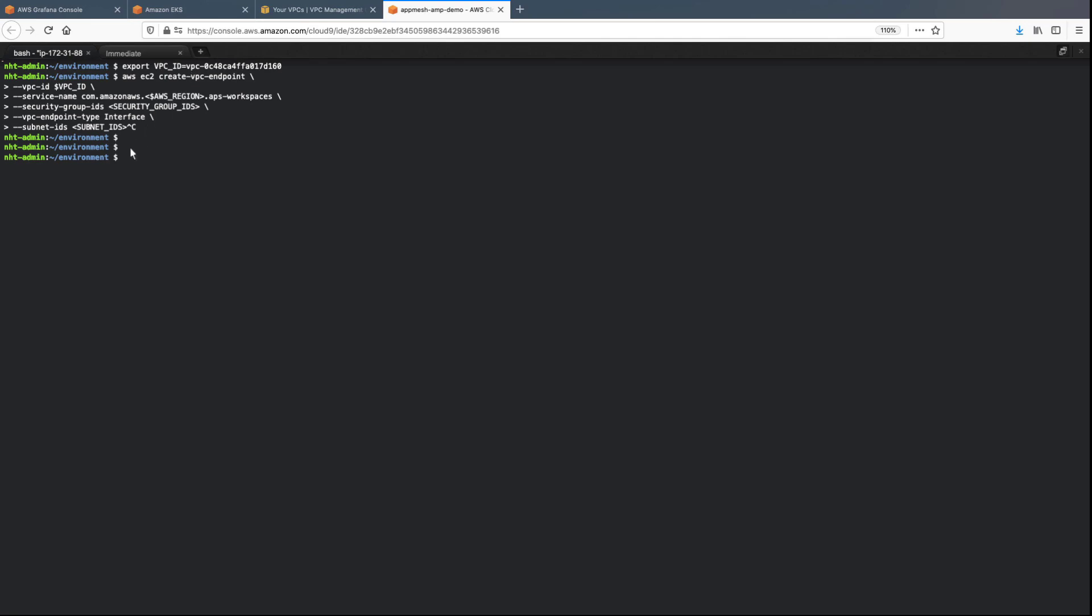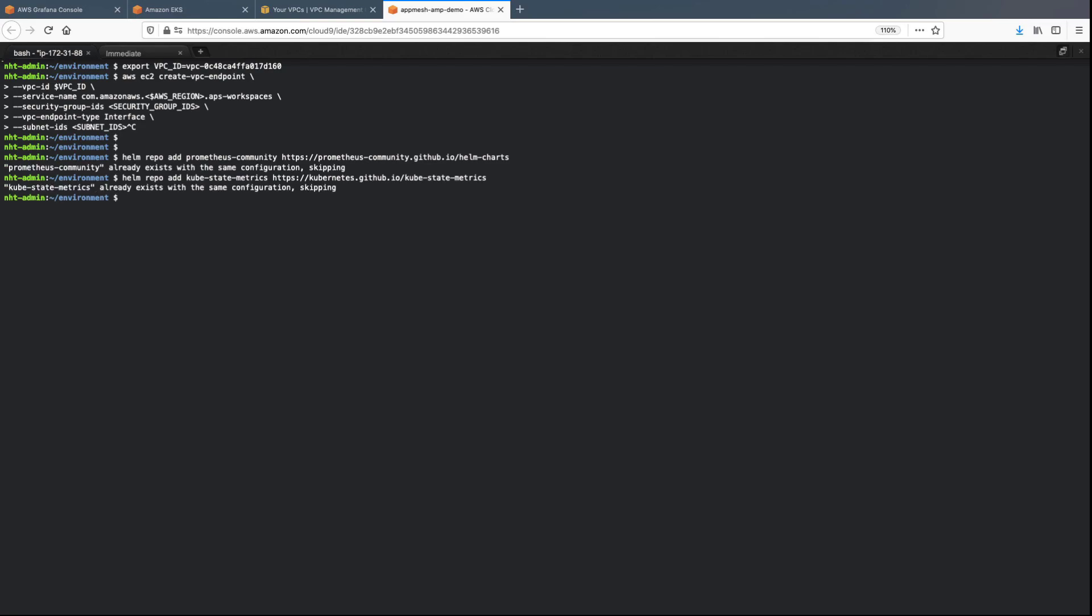Next, we'll export the Helm charts so we can install the Prometheus server. The environment is set up and now we can run a script to create the AWS Identity and Access Management, or AWS IAM role, with the permissions the Grafana agent needs to ingest the information to AMP.